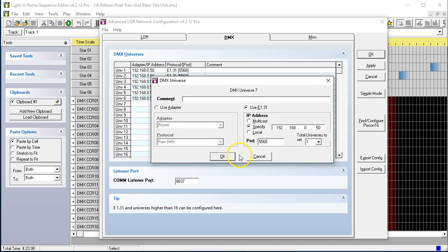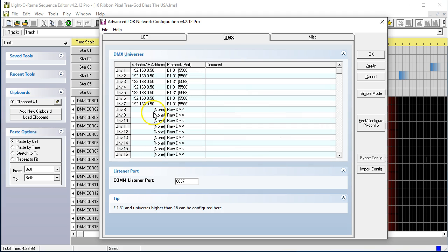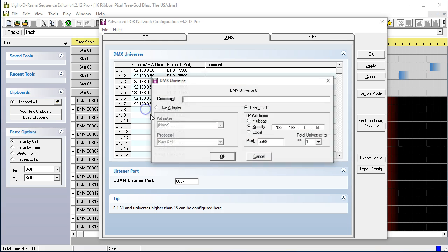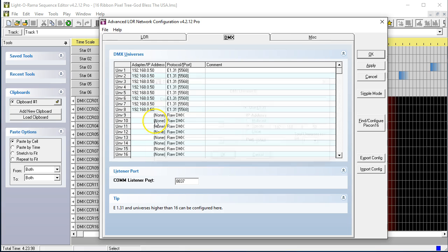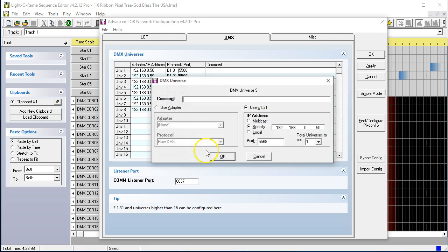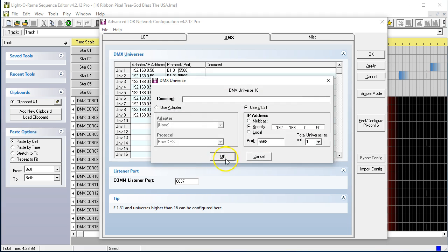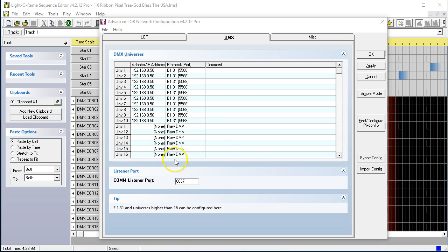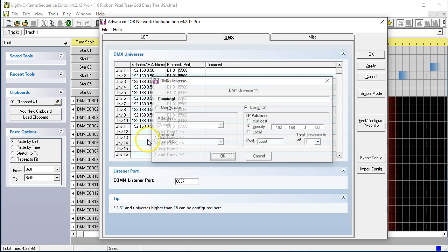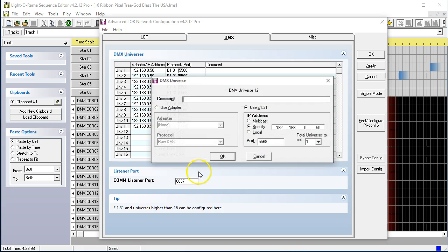The port number is correct, 5568. That's what port that the controller will be looking for the E131 data on.